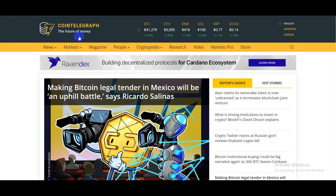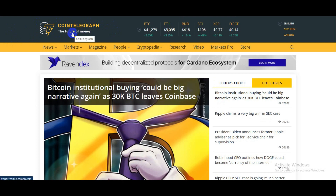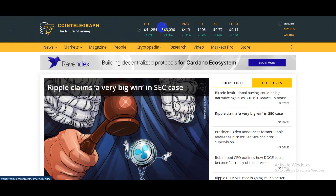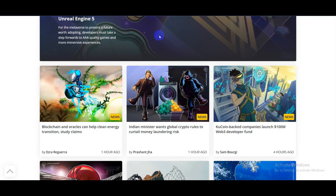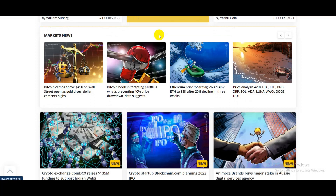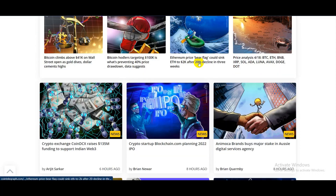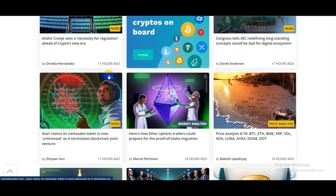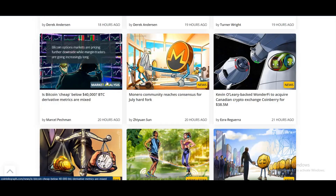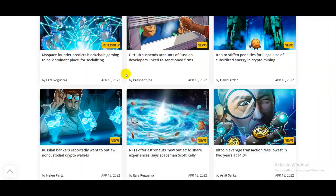Number four is Coin Telegraph. Their tagline is 'The Future of Money' — and that's right, crypto is the future of money. As you can see, this site also has a live price indicator for cryptocurrencies. They publish magazines, blog posts, and news. If I scroll down, you can see they have huge market news — covering what's going on worldwide, how cryptocurrencies impact the global market. They also cover price predictions about cryptocurrencies. You should definitely check this out.